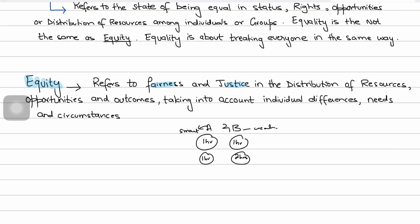For example, in the distribution of educational resources, a good balance between equity and equality might involve providing equal funding to all schools — richest and poorest alike — while also allocating additional resources to schools serving disadvantaged communities. Equity and equality are distinct but interconnected principles in economics, each with implications for policy and social justice. By understanding their differences, policymakers can design more effective strategies for promoting fairness and addressing inequality in society.